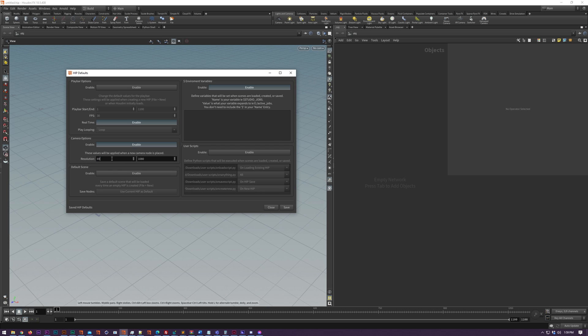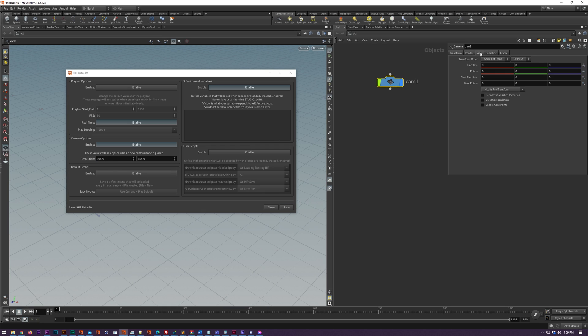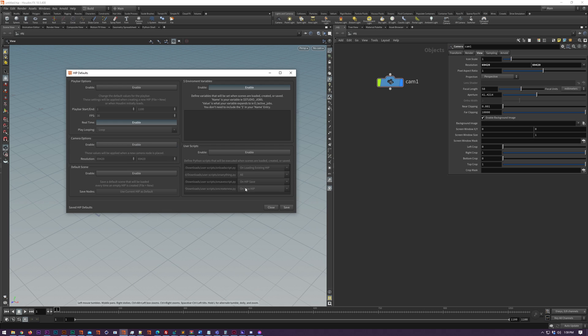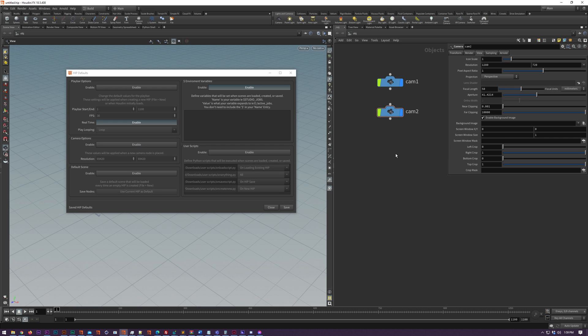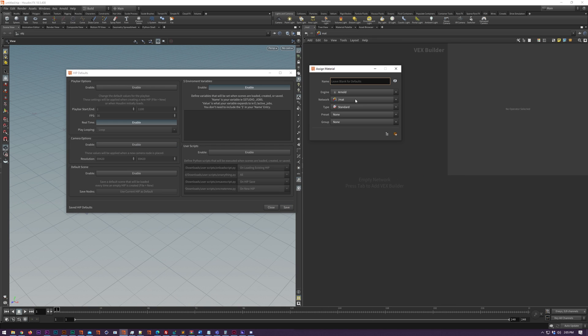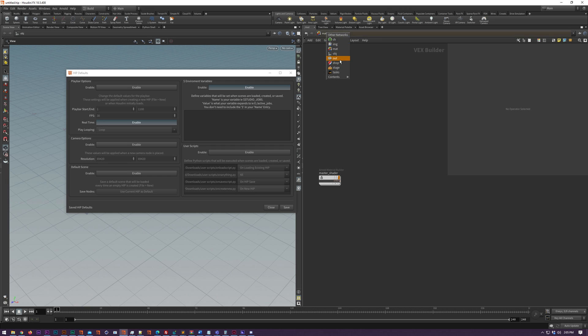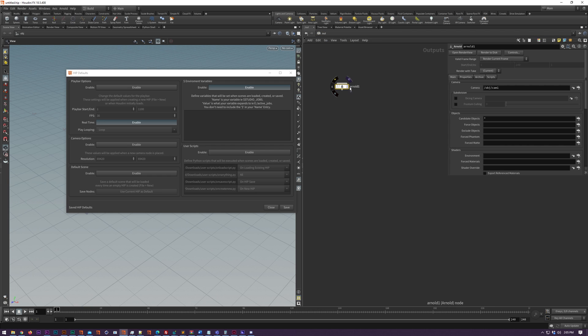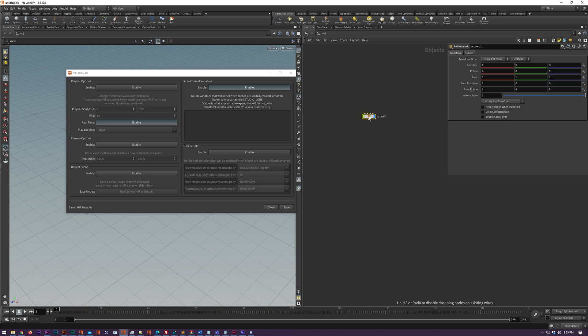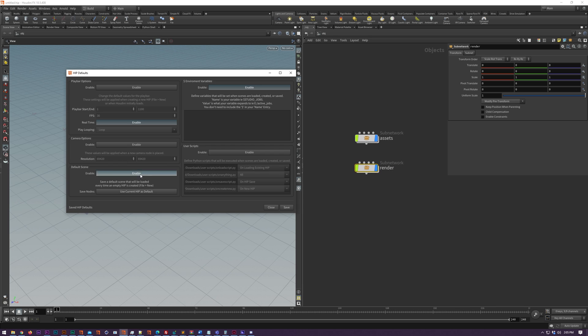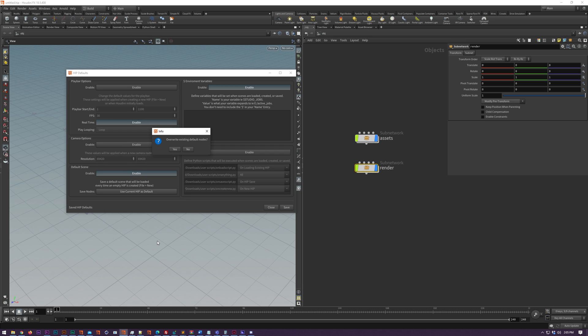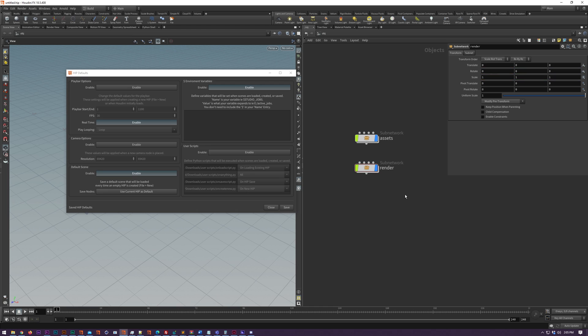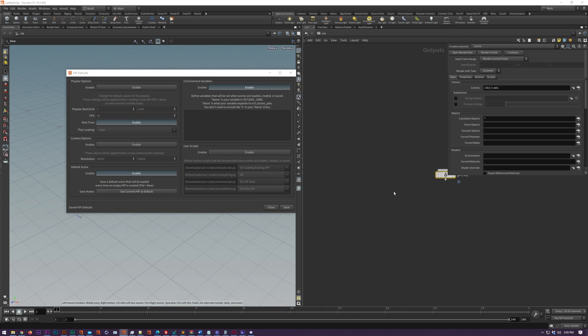We've got camera options which will be applied when the camera node is placed. Then we also have default scene down here, which basically if you create a bunch of nodes, create your default settings, then click use current hip as default, select the networks that you want to save from, and then when you load a new hip file it will place all these nodes by default. So it's sort of like a hip template if you will.